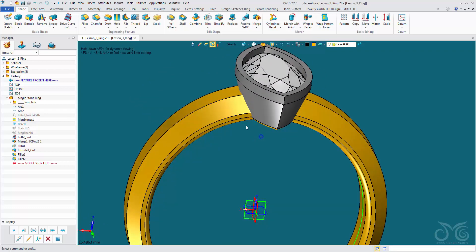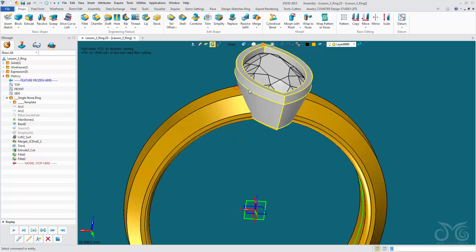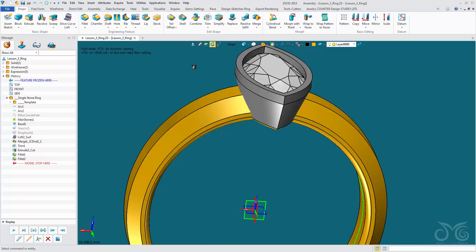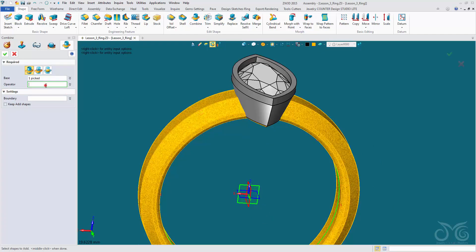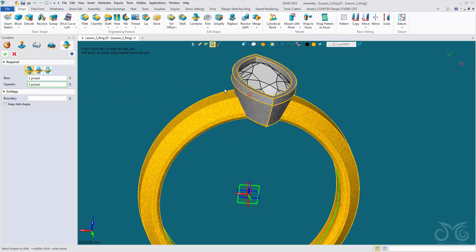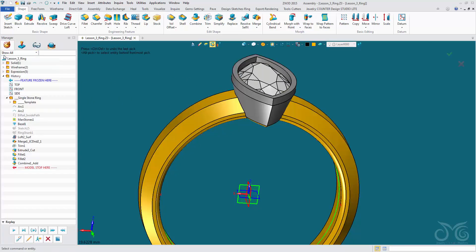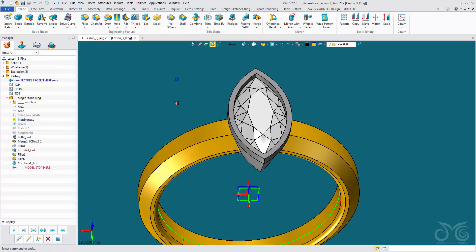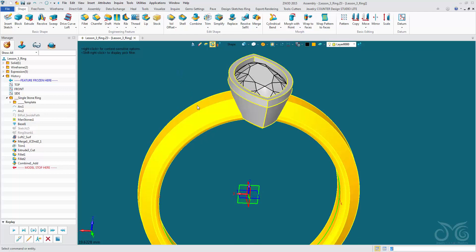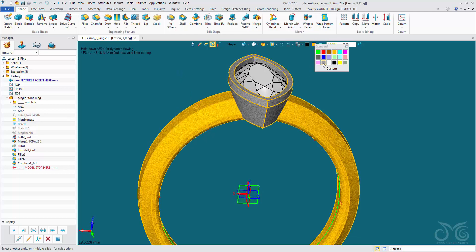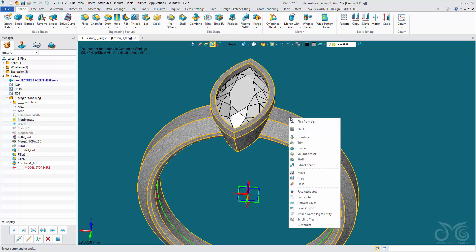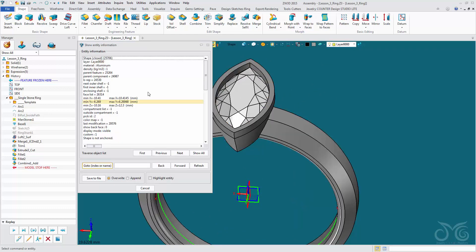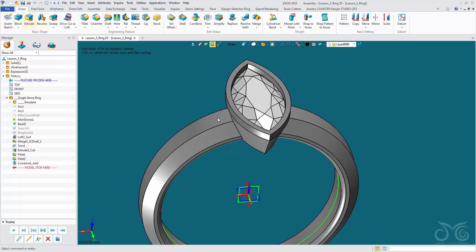I'm now going to combine add these two shapes — the bezel and the ring shank — to turn them into one shape. Combine add, pick a base (it can be either of them) and the operator (similarly either of them). Confirm. Now we have one shape. Let's change the color. Let's check if our shape is closed — it is closed. Let's save our work, and then this could be ready for manufacture.